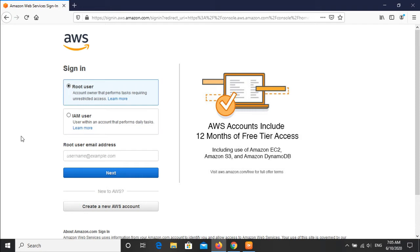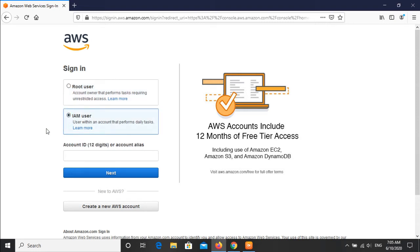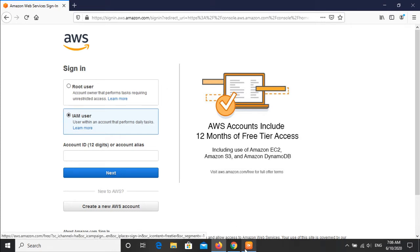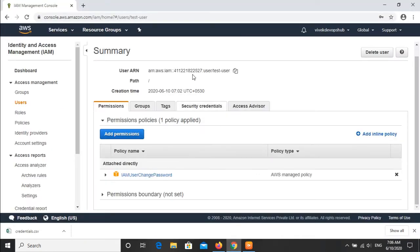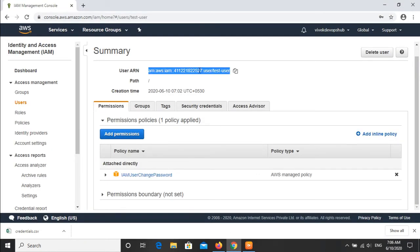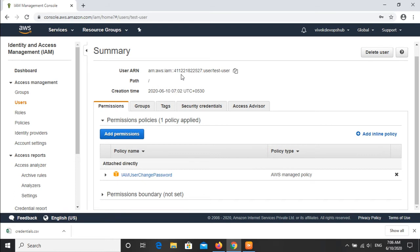You can see we are getting two options here. One is for the root user login and second one is the IAM user login. We will click on the IAM user and it is asking about the 12 digit account ID or account alias. We will go to the first browser and copy this 12 digit account ID starting with 411221822527.